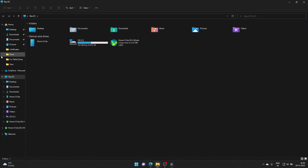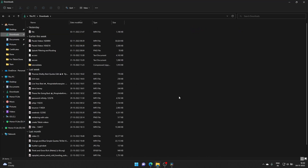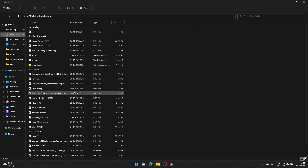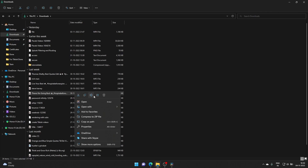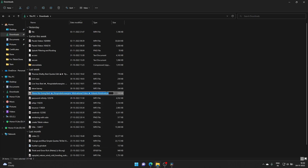The problem I found is that the app does not support special characters in the file name. So for example, let's find this file, right-click and rename it.